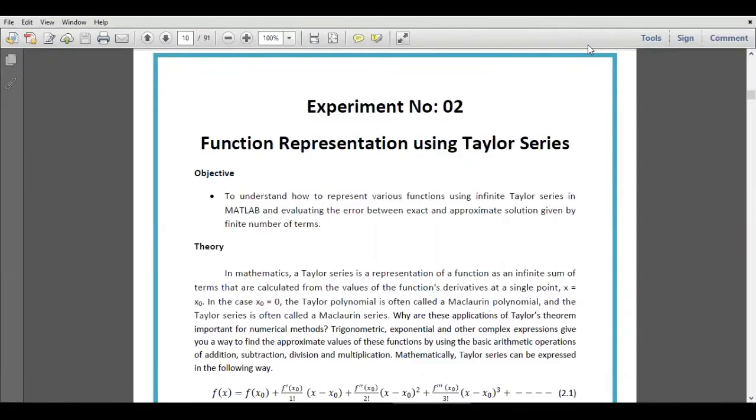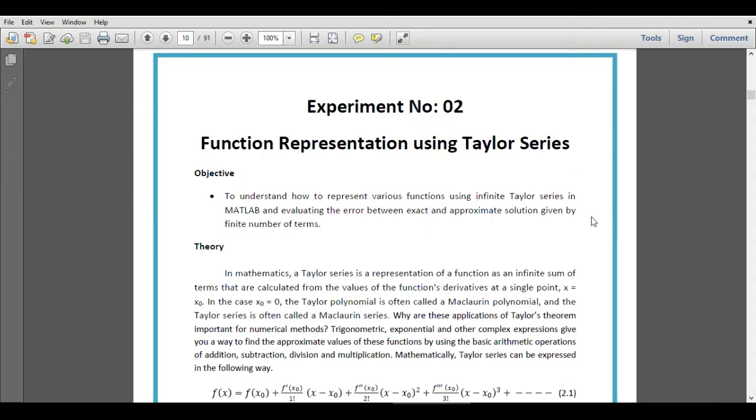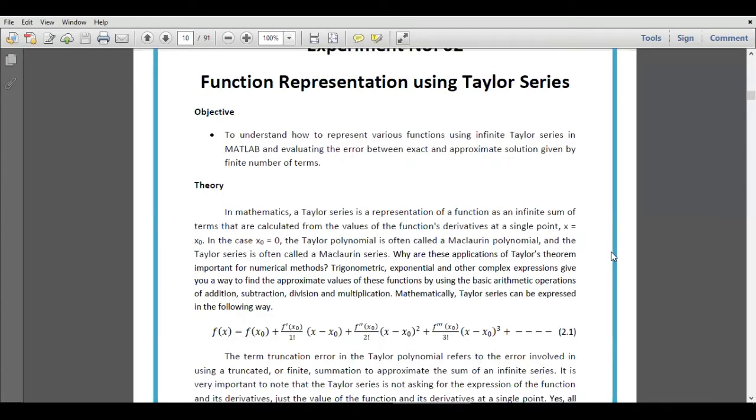Hello students, welcome to my YouTube channel Electrical Engineering. In today's lecture, I am going to demonstrate the representation of Taylor series using MATLAB. We all know that every mathematical function can be represented as an infinite sum using the Taylor series.